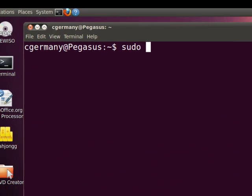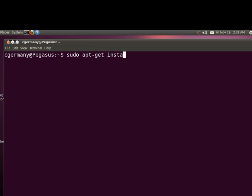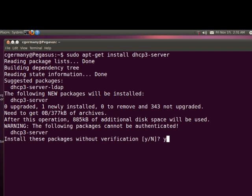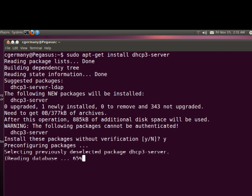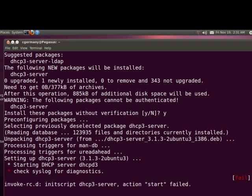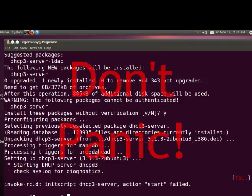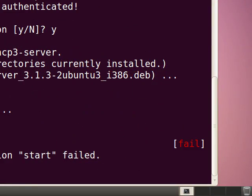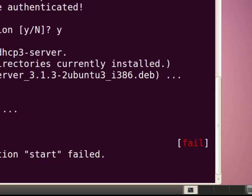I'm going to do sudo apt-get install dhcp3-server to install the DHCP server. And I'm going to say yes. Now, I'll get an error. It'll fail because I don't have my configuration files filled out yet. So don't panic — like the Hitchhiker's Guide to the Galaxy says, don't panic. That's normal. You'll see that until we finish our configuration files.